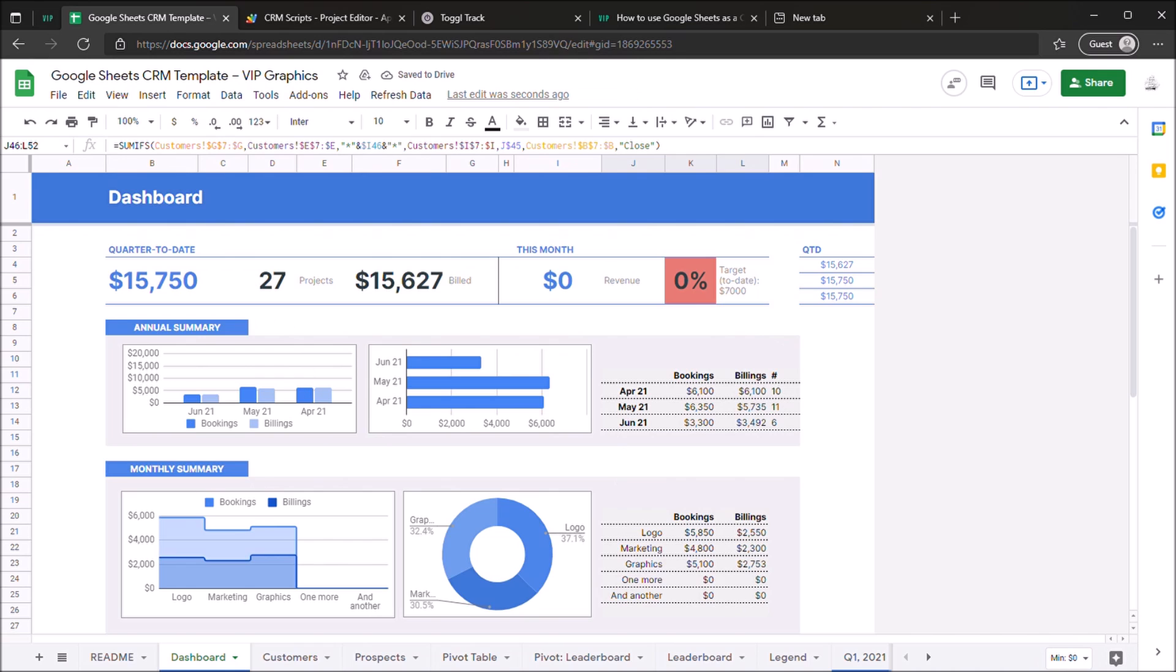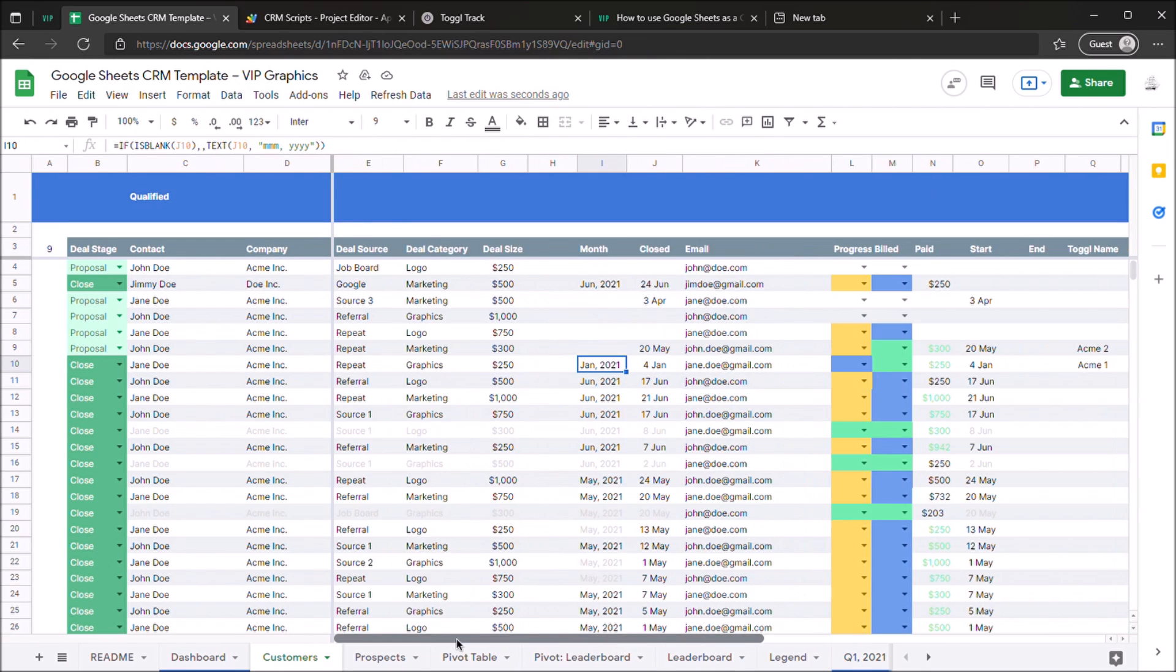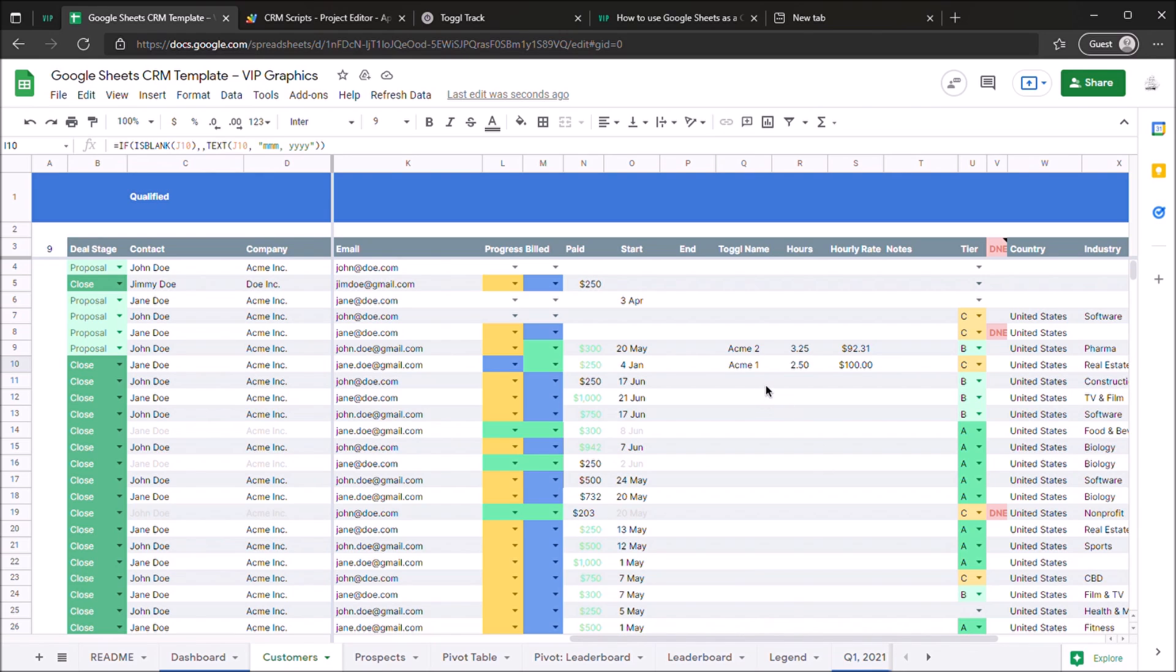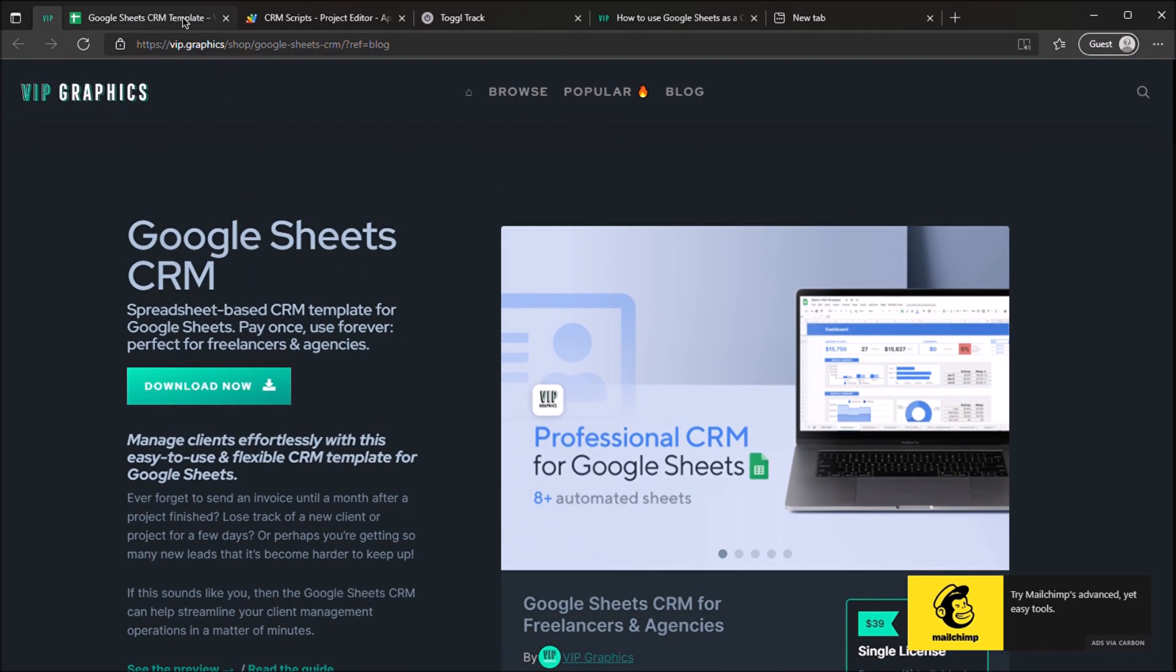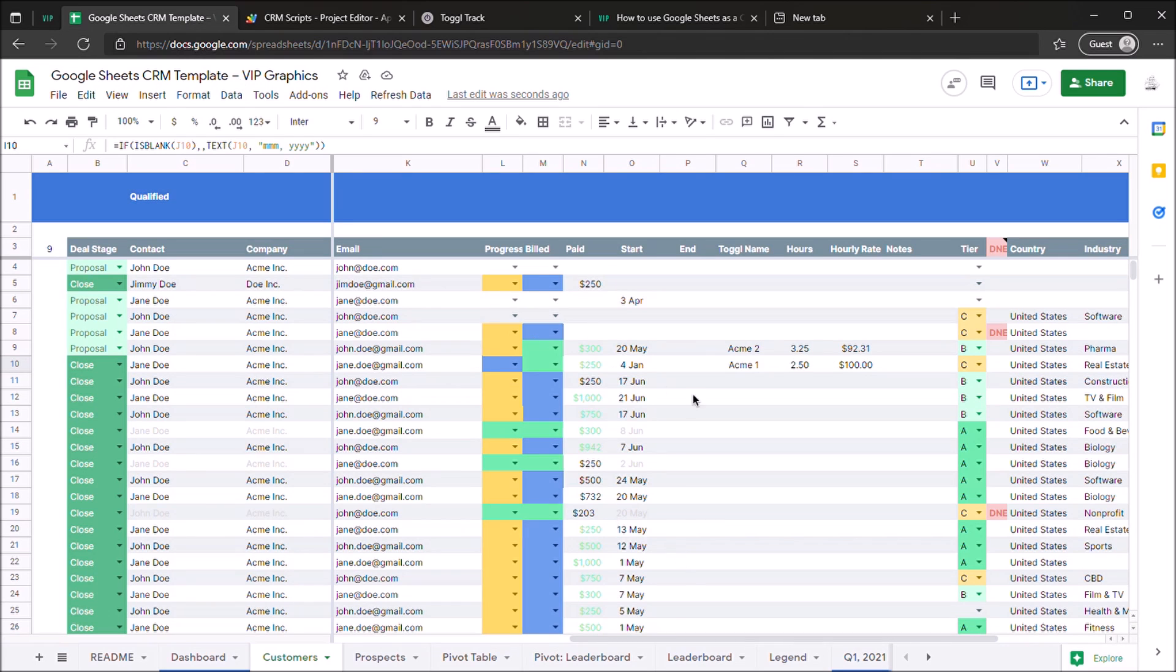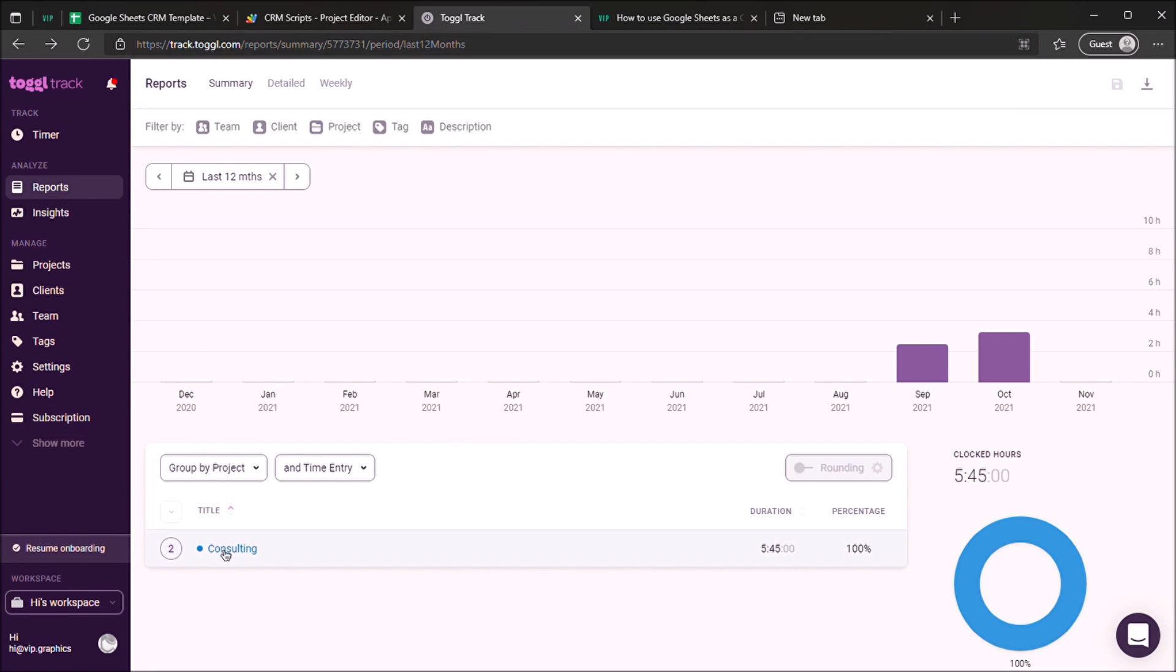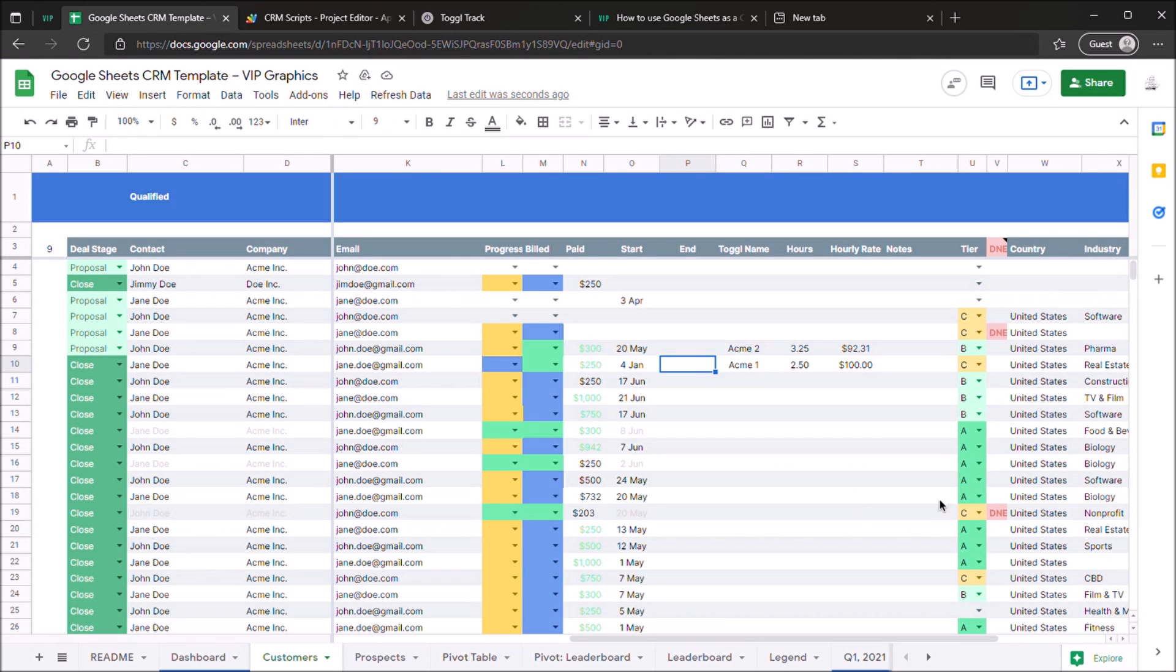So once you've done this for a customer, you might want to set up a couple extra things, and that's when we get into the integrations which are available with our Google Sheets CRM template, and one of those is the toggle integration. So toggle allows you to do time tracking. This is a really nifty tool and you can see we have some placeholder data in here which gets referenced in the Google Sheet itself.